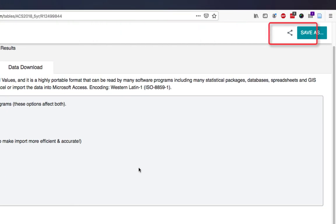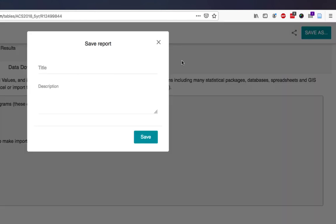All saved reports will appear under the My Reports section of the Social Explorer dashboard.